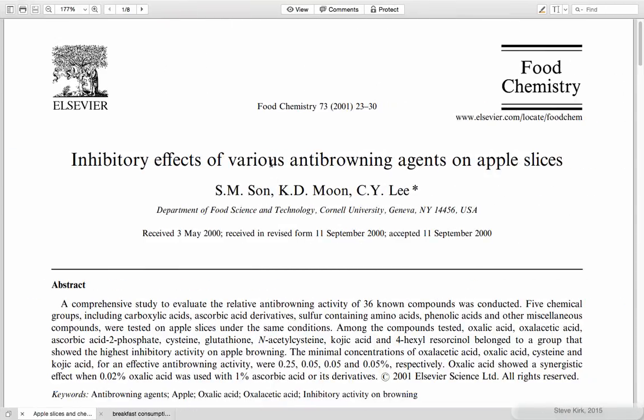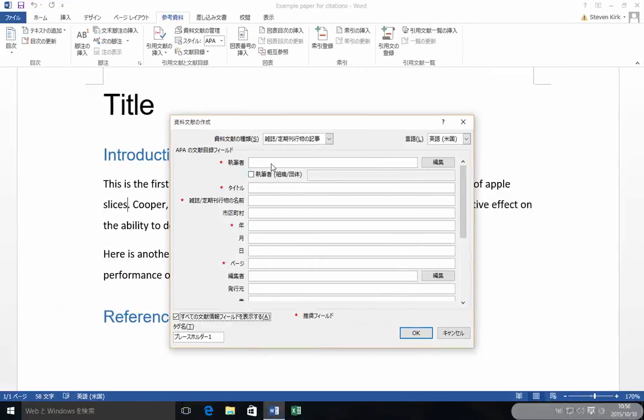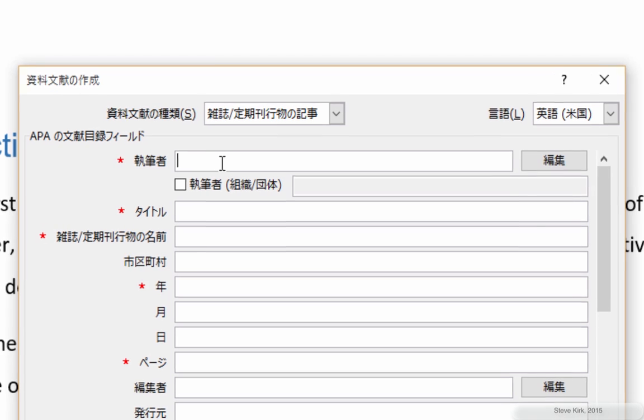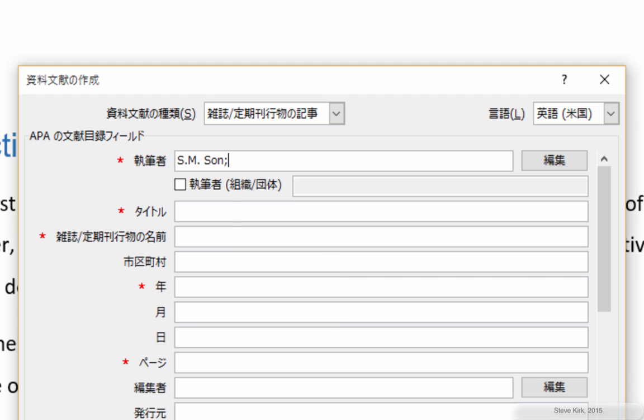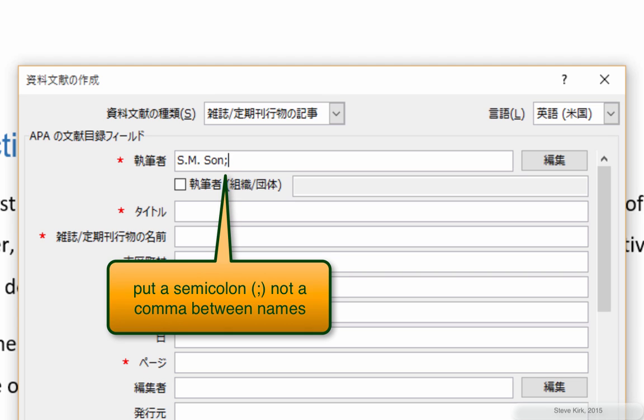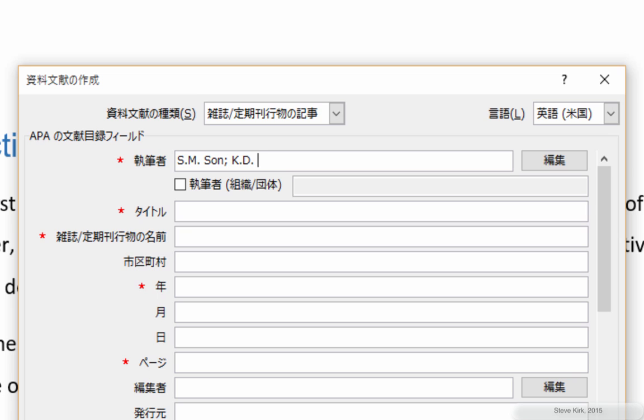SM Sun, Katie Moon. So I just do it like this. S. M. Sun. And then put a semicolon. Not a comma. A semicolon between the names. K. D. Space. Moon, I think, was the next one. And then C. Y. Lee.